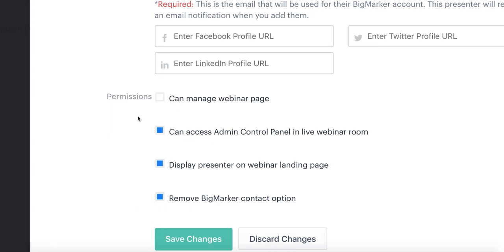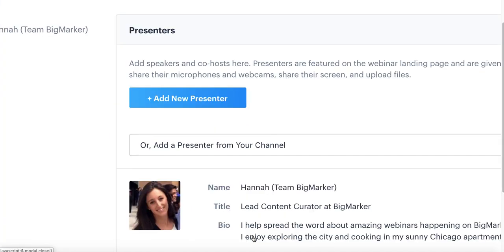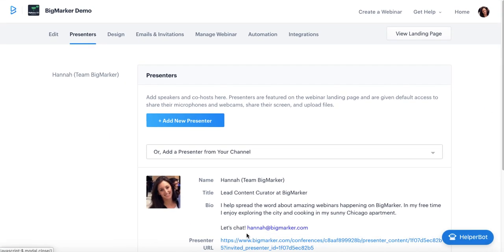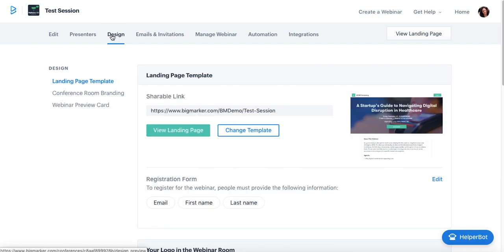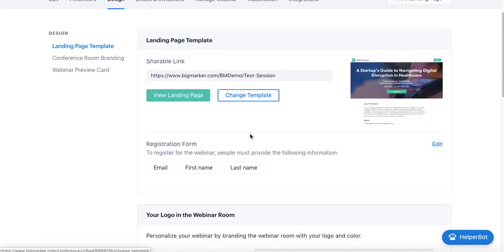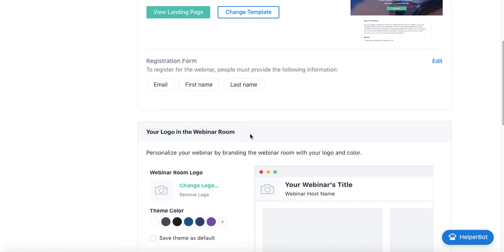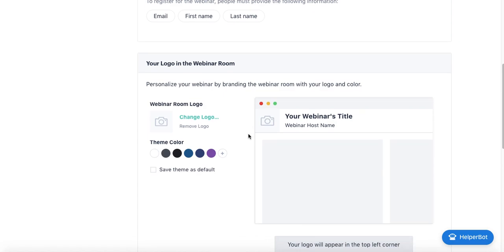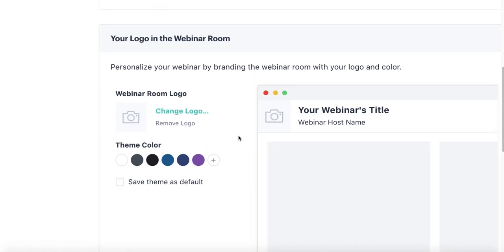The next tab is Design. The Design tab covers essentially what we covered on the landing page with the ability to change your template, but it also gives you live webinar access as well. What I mean by that is you can actually brand your own live webinar with your logo and theme color, so that the top banner of your live webinar will be fully customized with your own colors and branding. You can also save this as a default field so that each webinar you host will have the same branding.